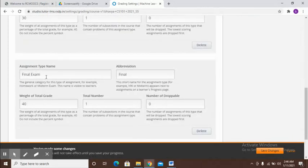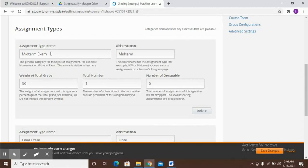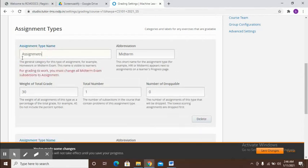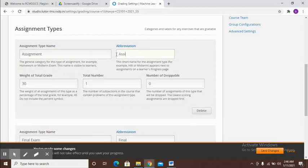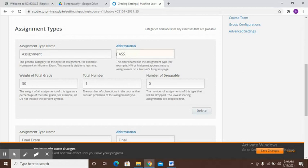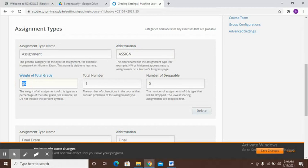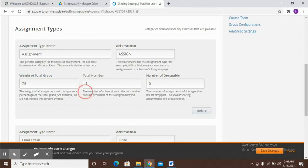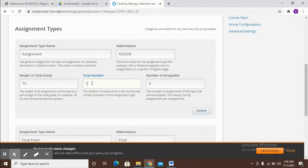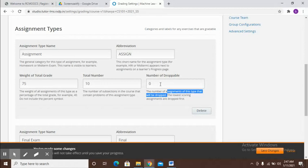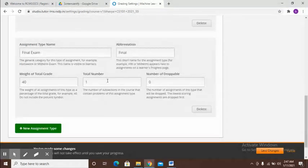One is let's say the final exam and another one let's say is the assignment. You may also give an abbreviation here, so let's say ASGN. Here you need to provide what is the weightage or the total grade for this. Let's say I want to give this a 75% weightage. The number of subsections in the course that contain problems of this assignment type - so how many subsections will have assignments? Let's say ten.